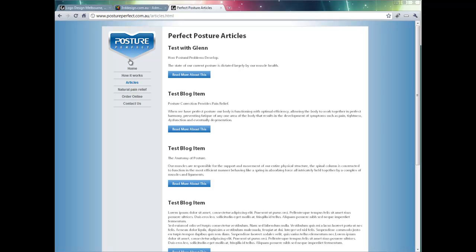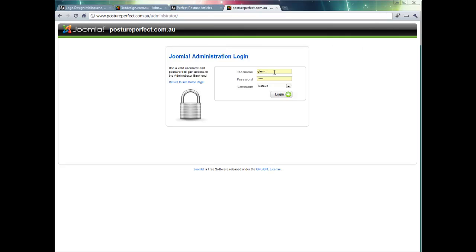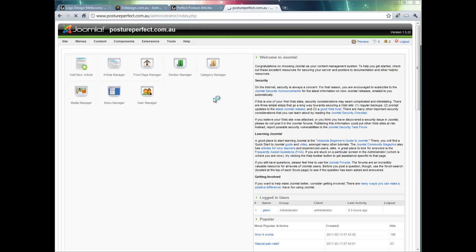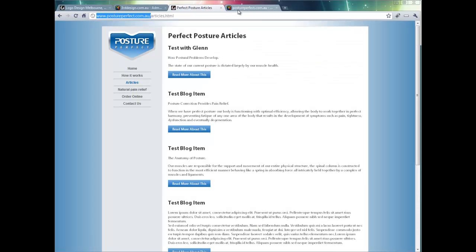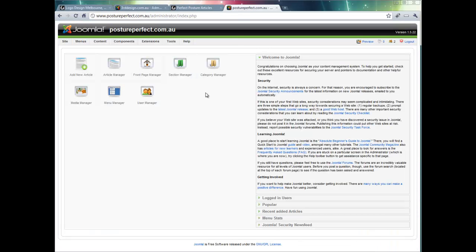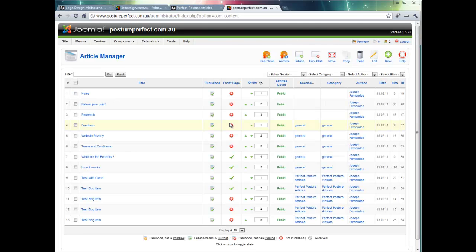So now let's look at how easy it is to add an article into a website. Let's log in to the Posture Perfect backend which is at postureperfect.com.au forward slash administrator and enter our username and password details. And now let's navigate to content article manager. And to create a new article let's simply click new.